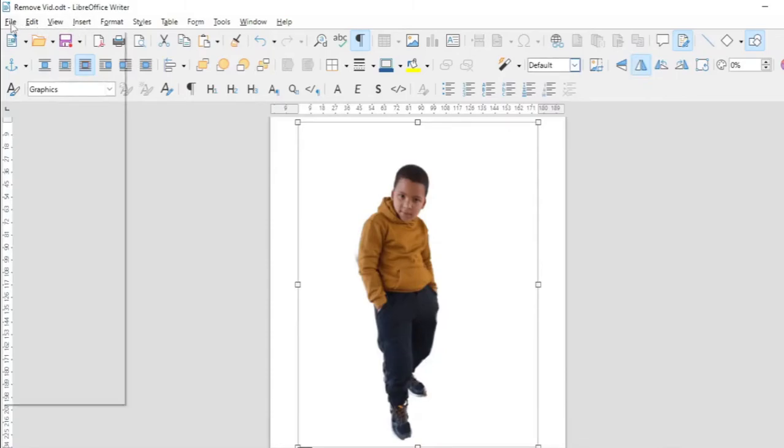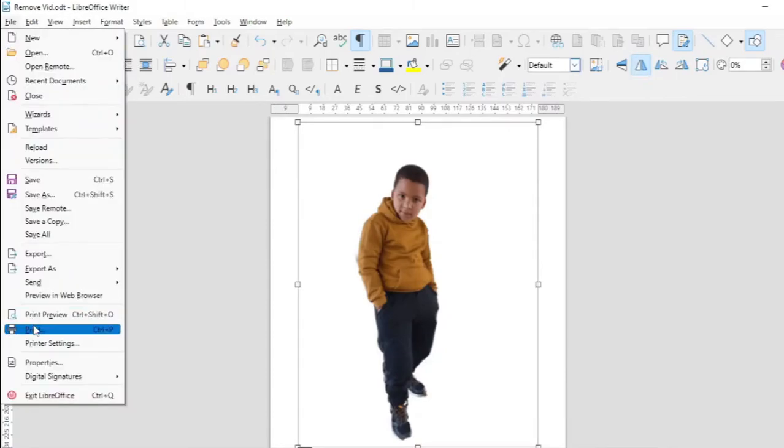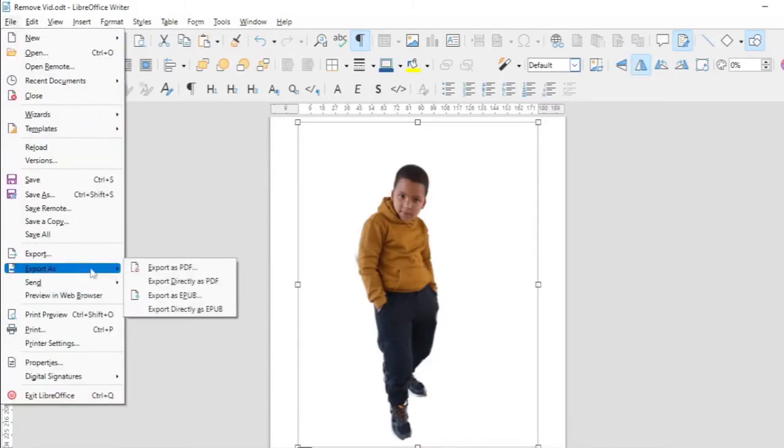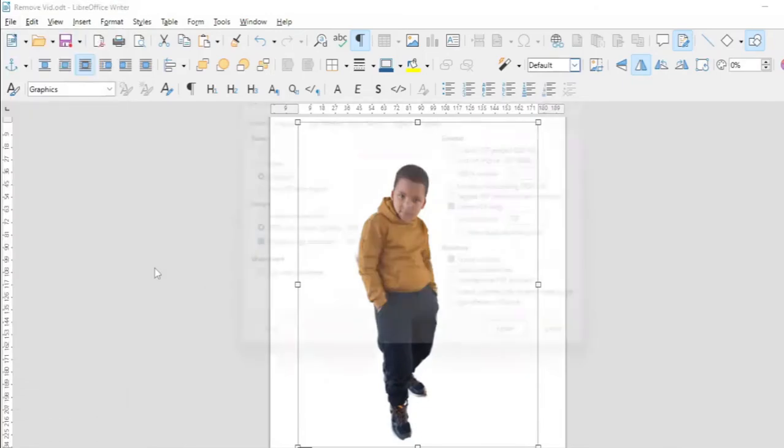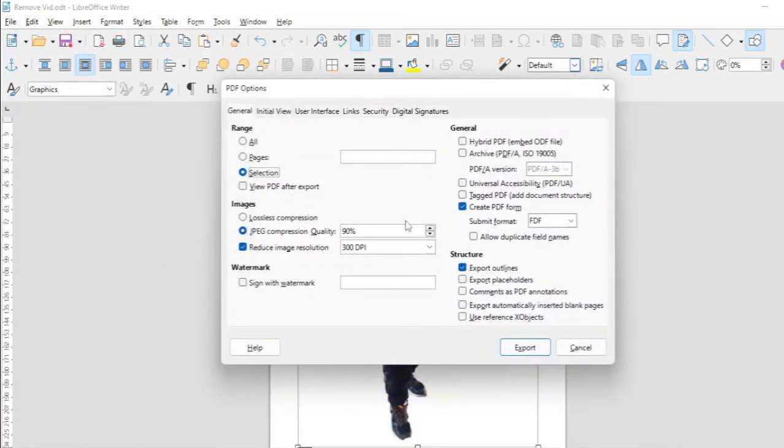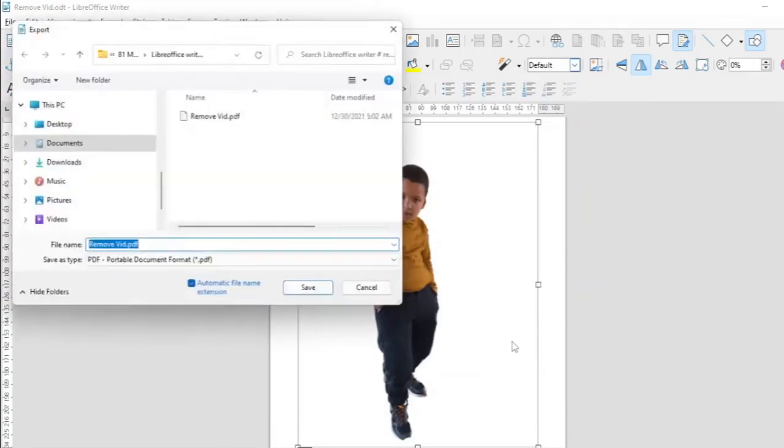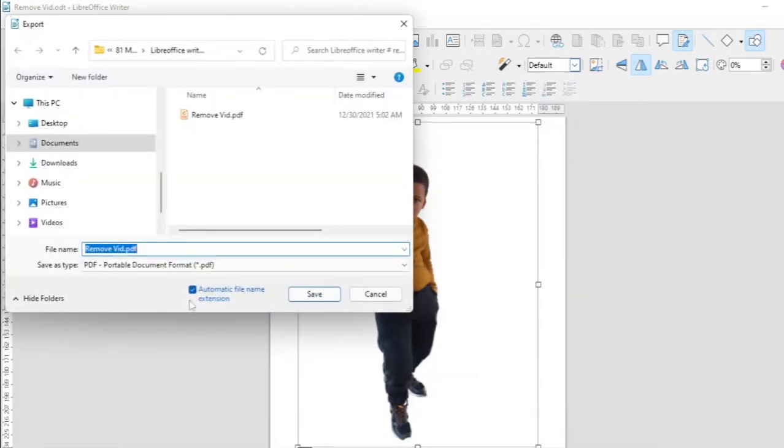And then you export it again. File, export as PDF. Let's make it all. Because it is all and then let's give it the name flipped.